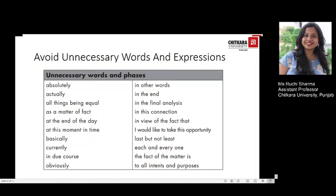Words and phrases you can cut include: 'absolutely,' 'in other words,' 'actually,' 'in the end,' 'all things being equal,' 'in the final analysis,' 'as a matter of fact,' 'in this connection,' 'at the end of the day,' 'in view of the fact that,' 'at this moment in time,' 'I would like to take this opportunity,' 'basically,' 'last but not least,' 'currently,' 'each and every one,' 'in due course,' 'the fact of the matter is,' 'obviously,' and 'to all intents and purposes.' These are common phrases you could easily avoid.